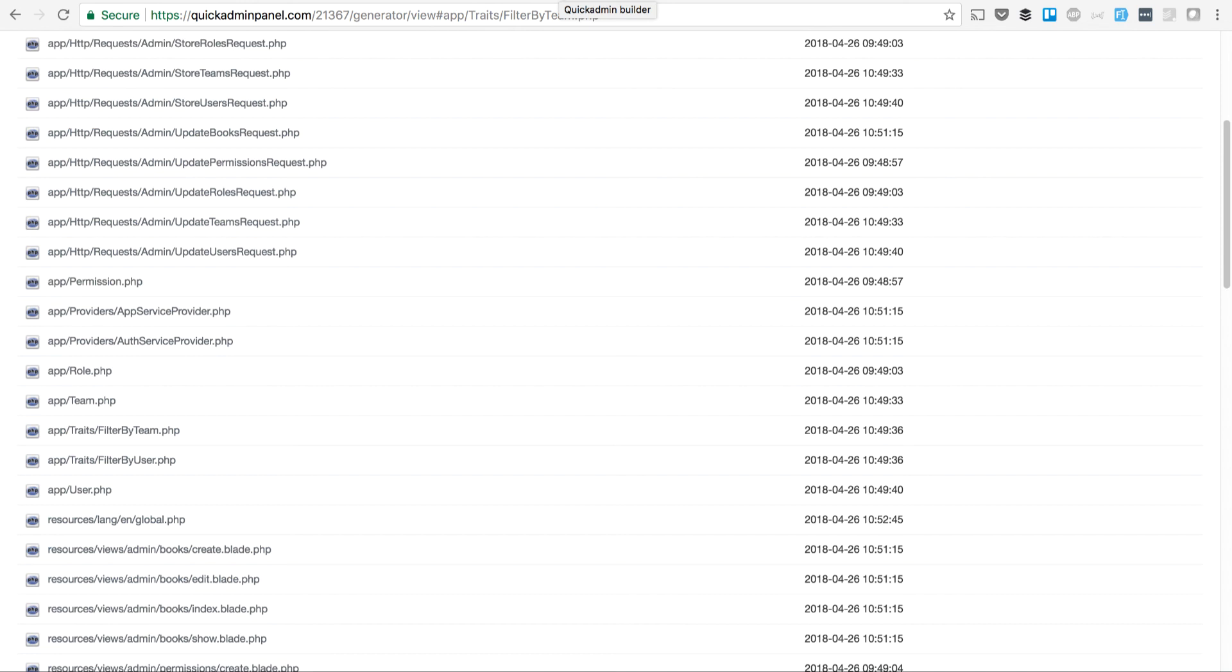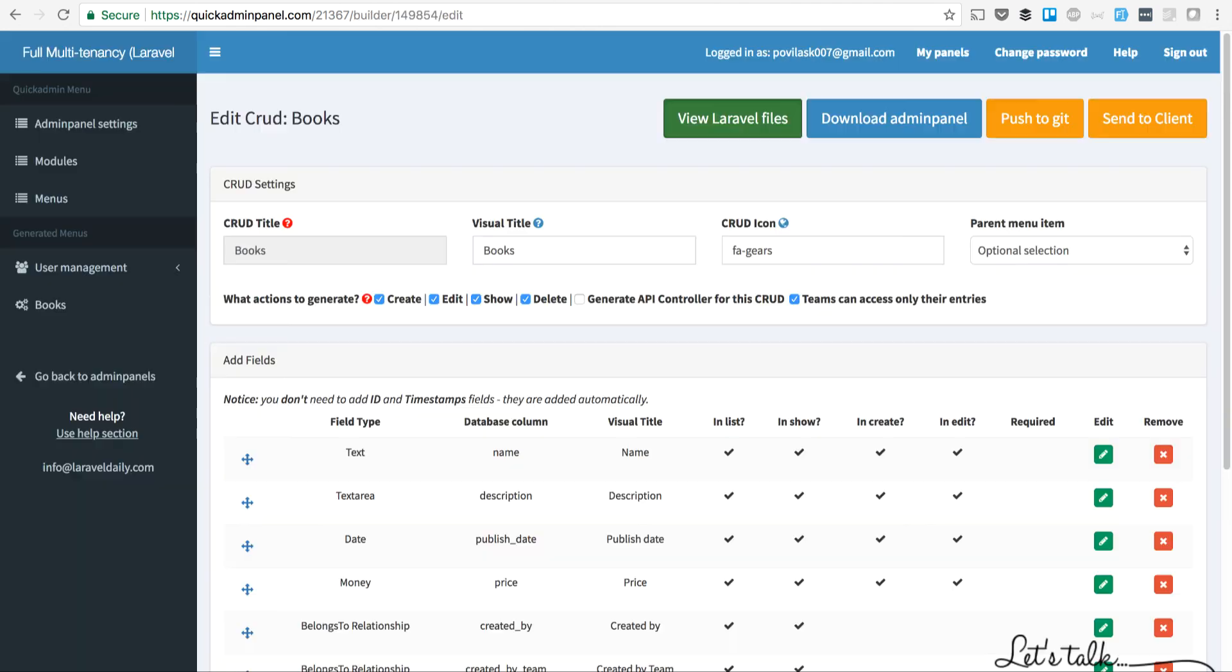This was a quick demo of the module called Teams Multitenancy. You can find it here in the developer plan. Thank you for watching.